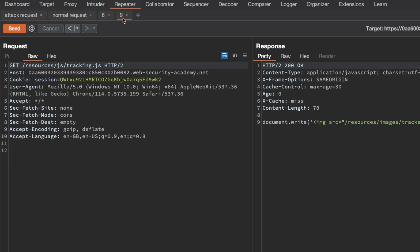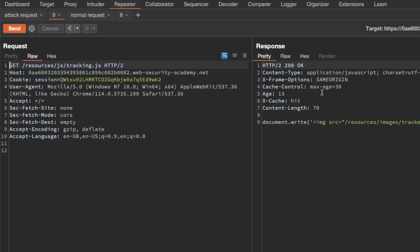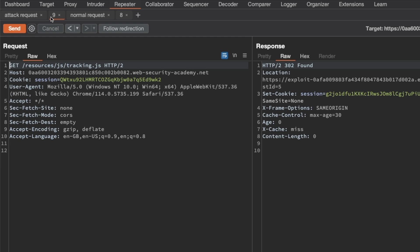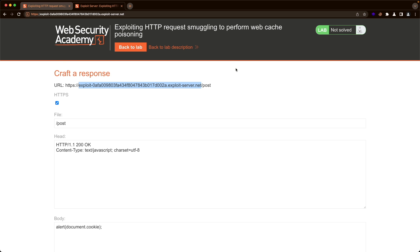I'm going to go to the tab for tracking.js, send it — it has age 2 now. What we're going to do is keep refreshing, and once we hit age 27, I'll switch to the attack request tab and send it, then switch back to the tracking.js tab and send it as well, so that this request is appended to the prefix we've poisoned the back-end with in the attack request. So — go to the attack request, send it, go back and send the tracking.js request. And we can see the 302 Found now, redirecting us to the exploit server.